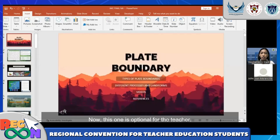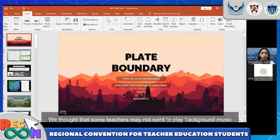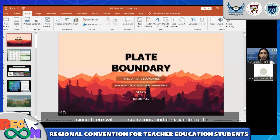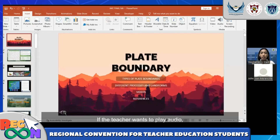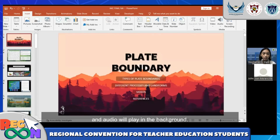This audio feature is optional for the teacher. We thought that some teachers may not want to play background music since there will be discussions and it may interrupt or create noise for students and teachers in the class. If the teacher wants to play audio, you can just click this button and audio will play in the background.